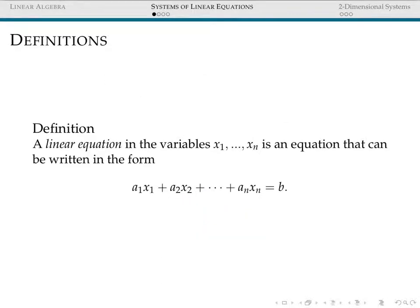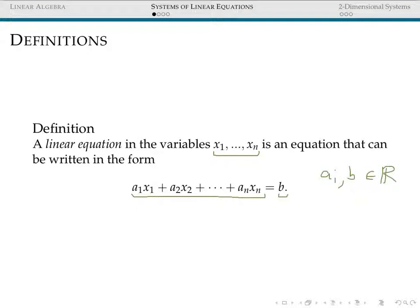Before we get more serious and talk about techniques for solving systems of linear equations, let's formalize what we mean by a linear equation. A linear equation in n unknowns is an equation that can be written in the form a1x1 + a2x2 + ... + anxn = b. All of our ai's and b are constants taken from some field — most often the real numbers or the complex numbers. If we don't want to specify, we'll use the letter k to refer to more general fields.